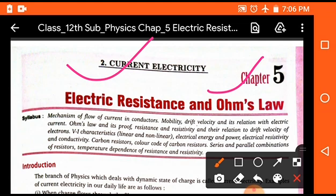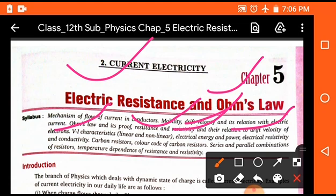In this chapter we will study some important topics like mobility, drift velocity, Ohm's law and its probing, resistivity, drift velocity V-I characteristics — meaning there are some graphs — electrical energy, power, and temperature dependence of resistances and resistivity. These are the important topics which will be studied in this chapter.